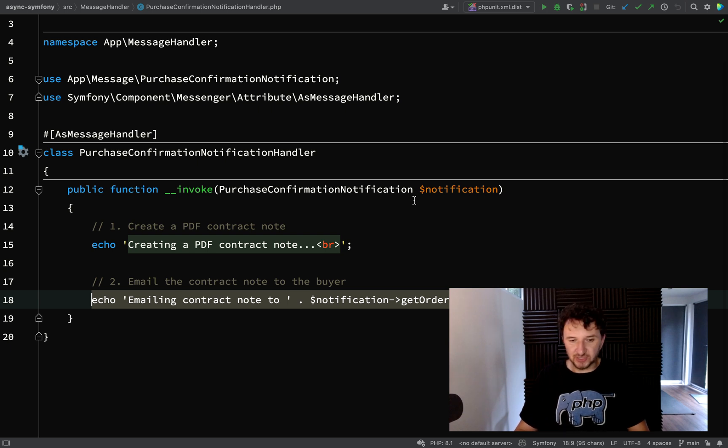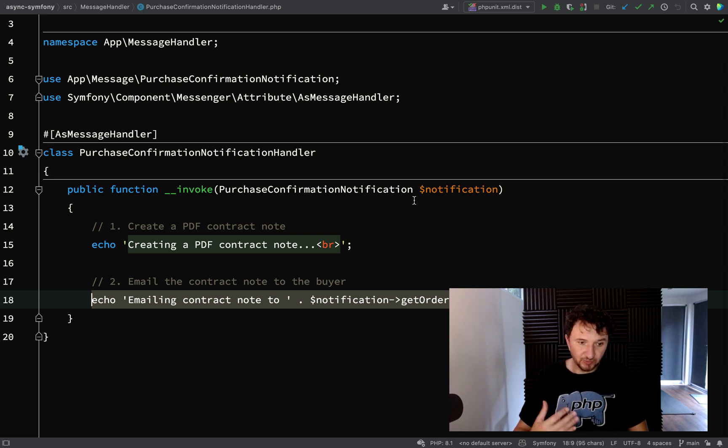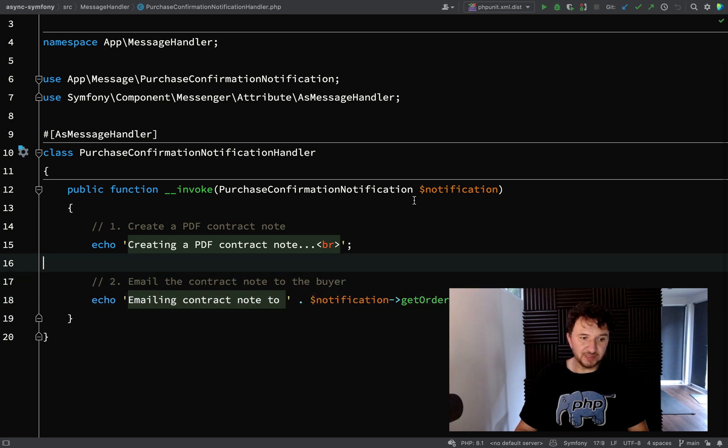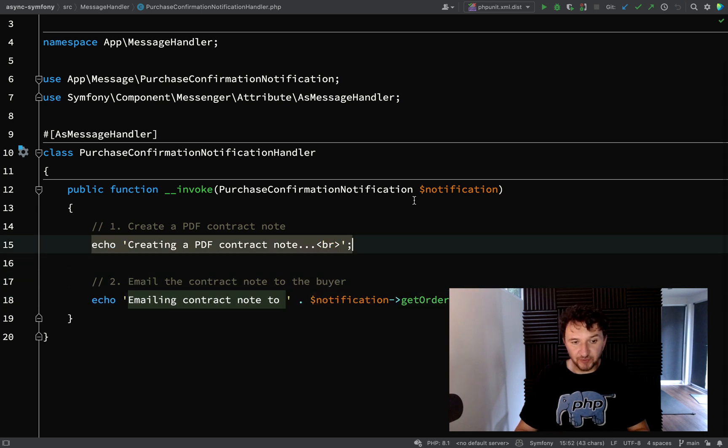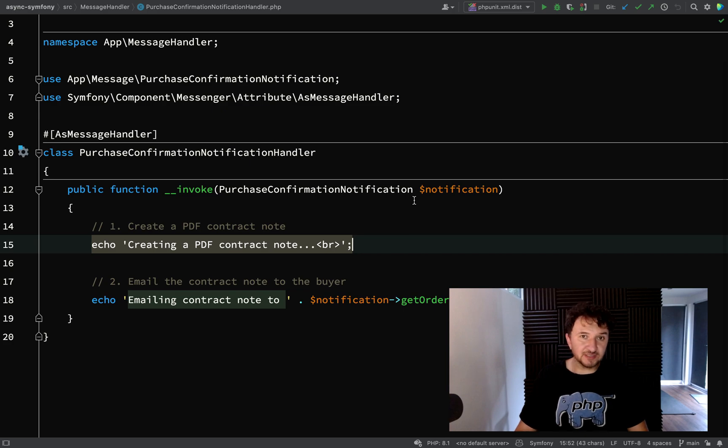So what we'll do is we'll work on the email first, and then it should be a straightforward step to just add the PDF to that email for the next round of testing.